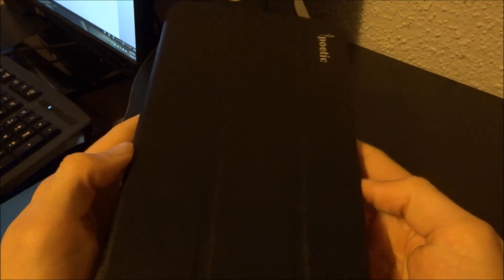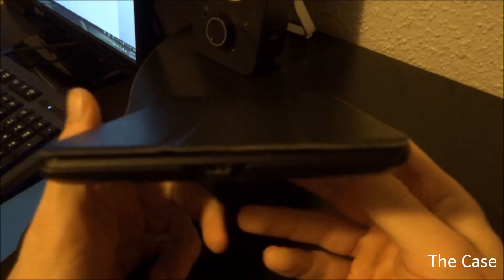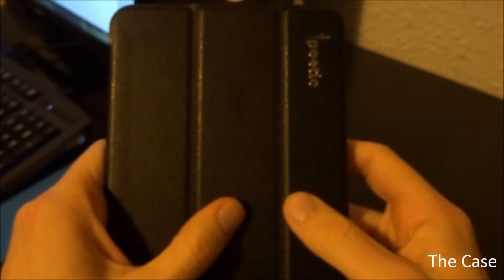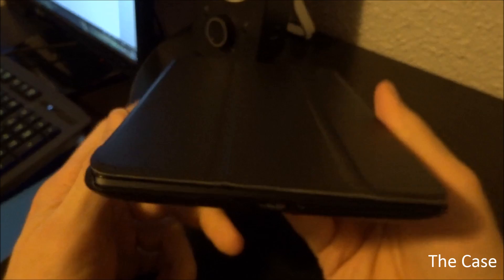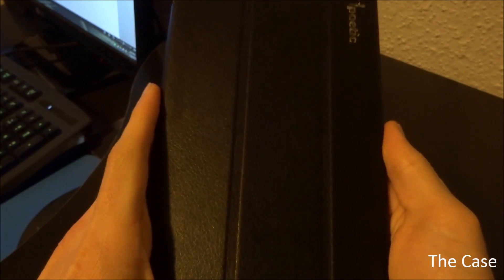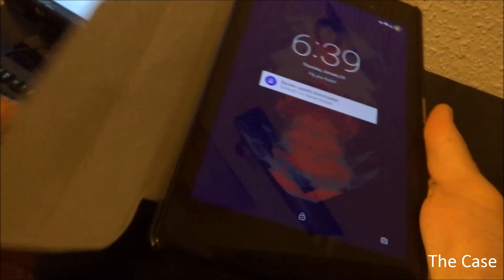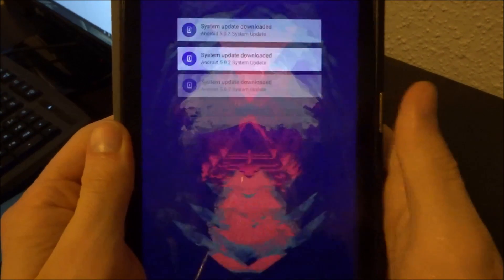Starting off with what's literally on my device, this is a Poetic Slimline case. It's just a folio type case that I've used during my escapades in Europe. It keeps it decently protected and it's got a nice magnetic flap on it.